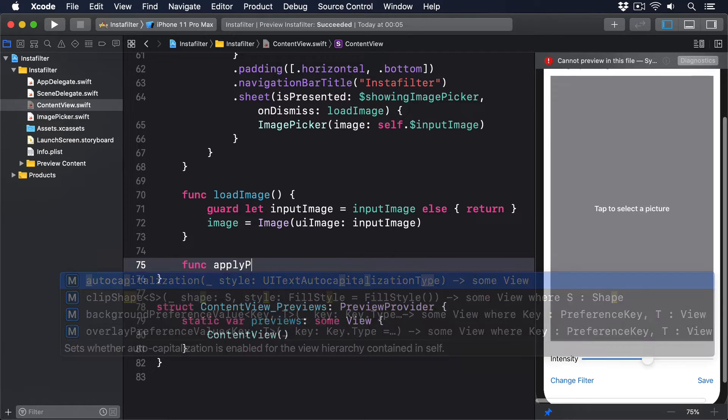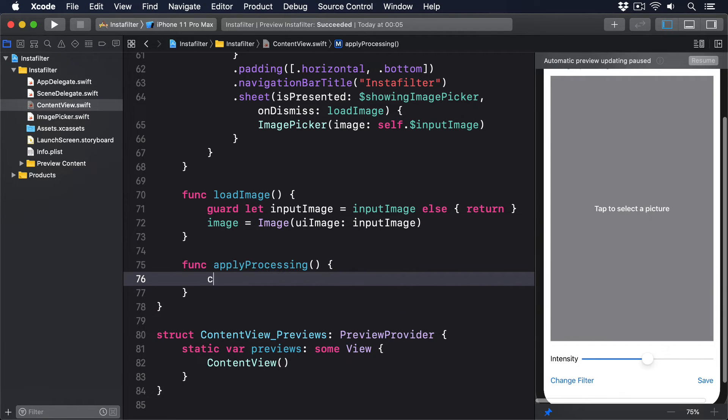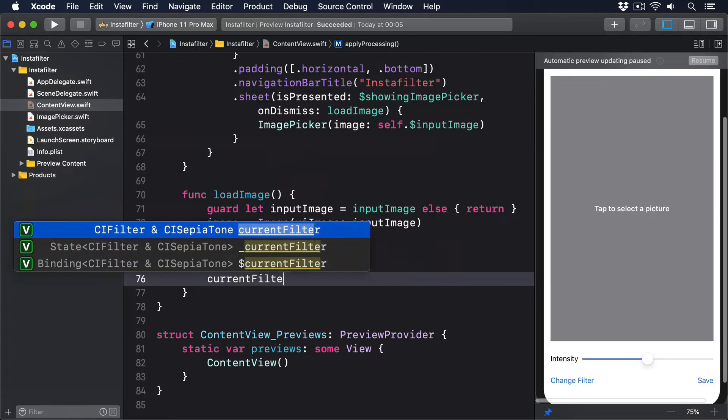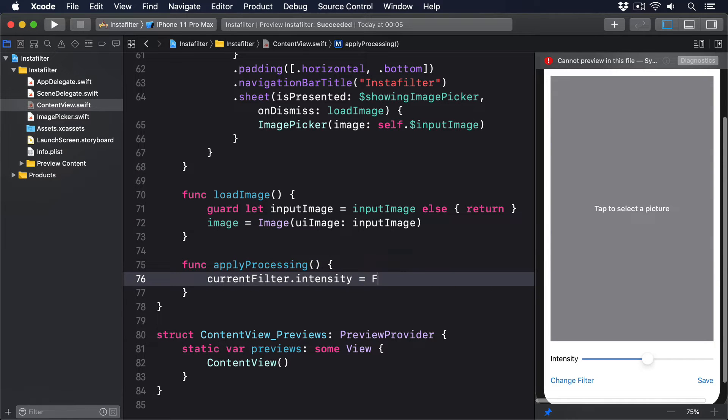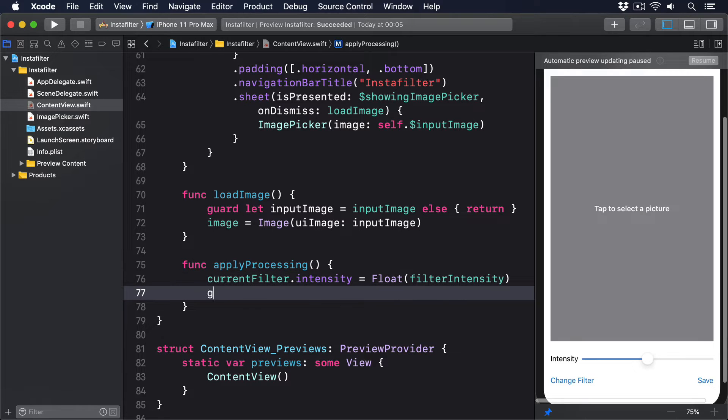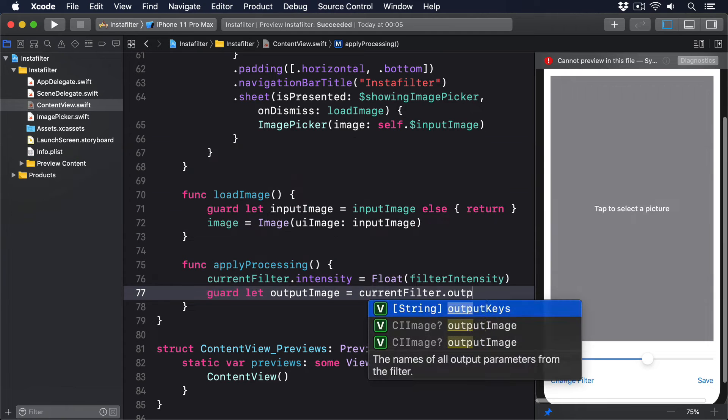Func applyProcessing: currentFilter.intensity equals Float(filterIntensity). Guard let outputImage equals currentFilter.outputImage, else return.